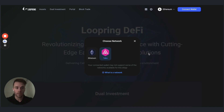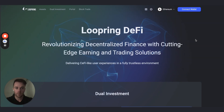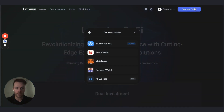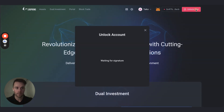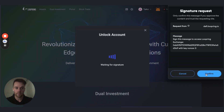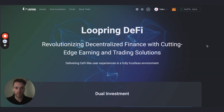Head to defi.loopring.io — you can use any Ethereum wallet. Today we're using MetaMask. Just connect your wallet, and MetaMask is now connected to the Taiko network. Unlock the wallet and sign a message to connect. Now the wallet is unlocked and available to start accessing the DApp. I'm going to head to the asset page.